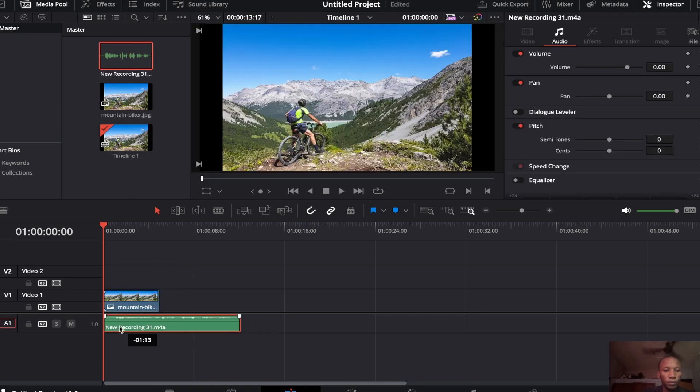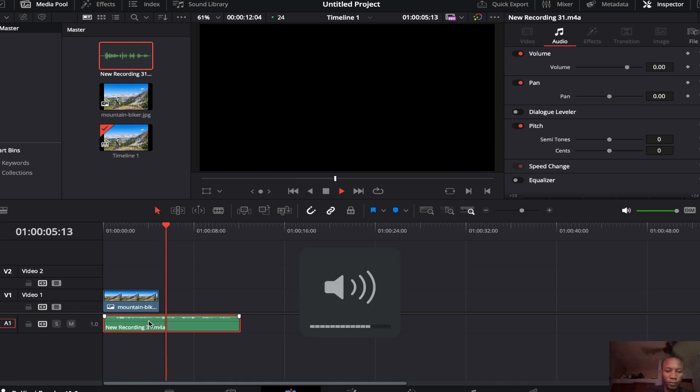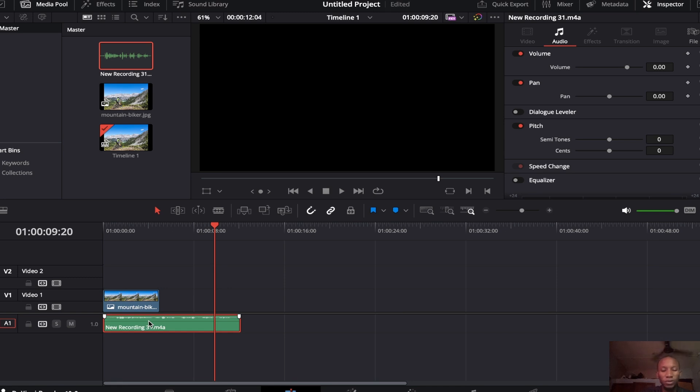Let's play it first. 'Testing, testing. This is the test footage for this video, so like and subscribe.' It's a test footage. You can hear the background, you can hear the noise in the background.